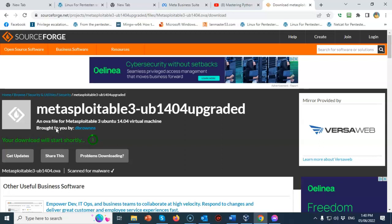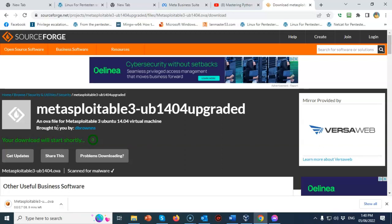Once the OVA file has been downloaded, we can begin the importation process into VirtualBox.